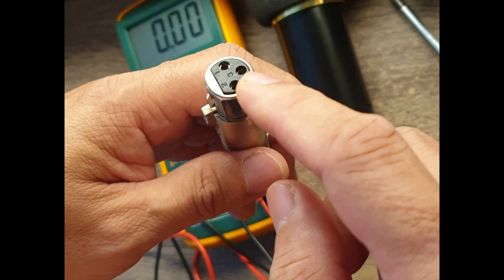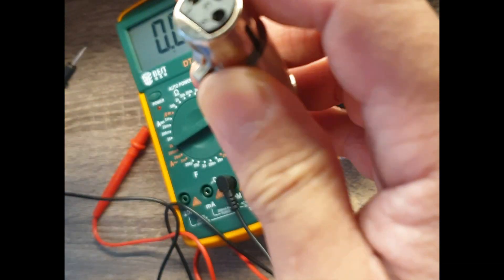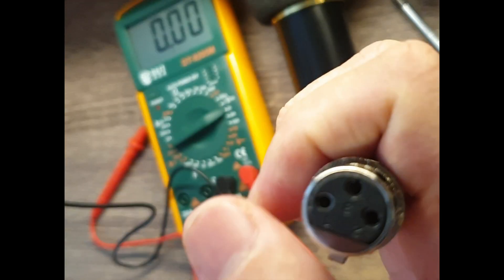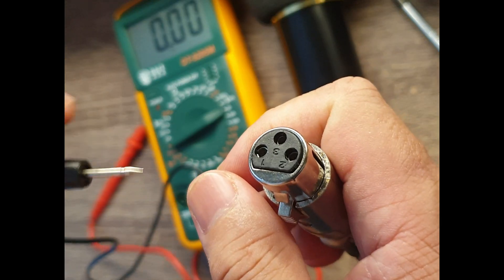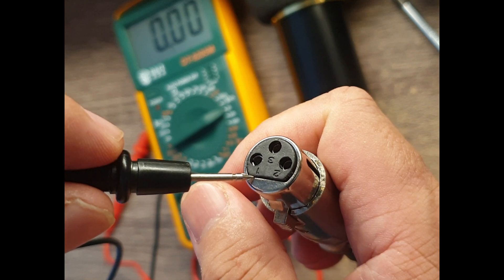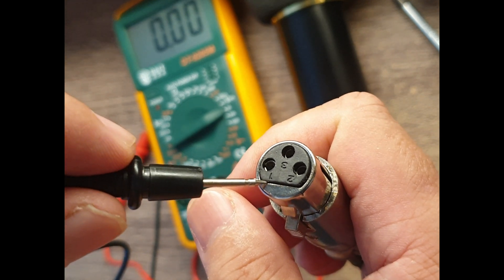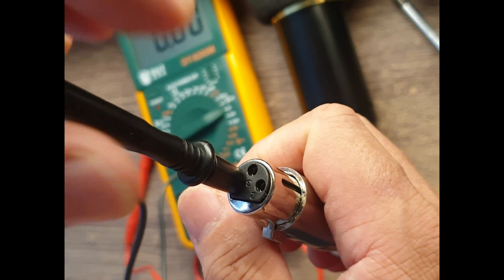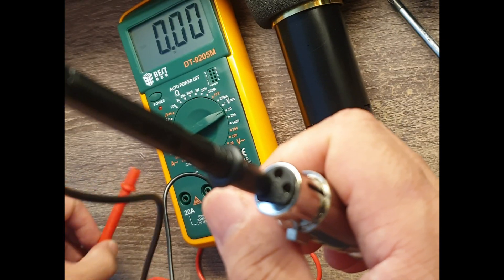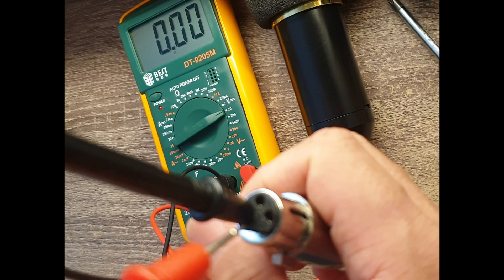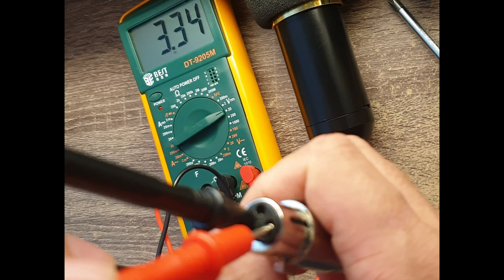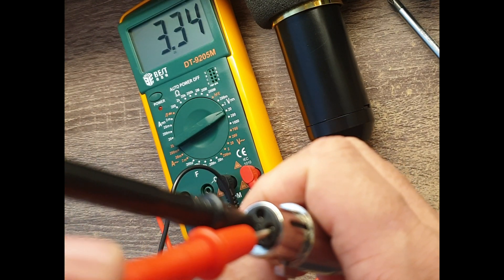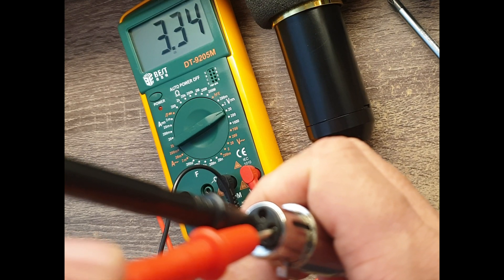This is already connected to the V8, and the V8 is already powered on. We'll try to check the terminals. Number one is the ground pin, so put the black probe here and the red probe on number two.